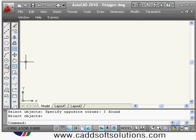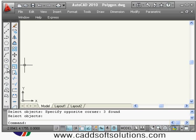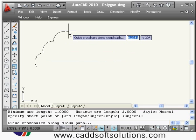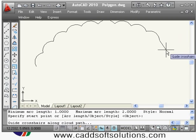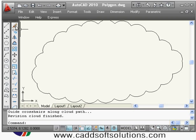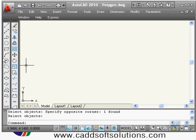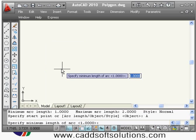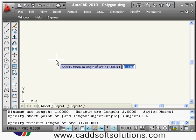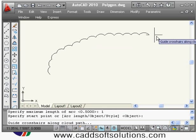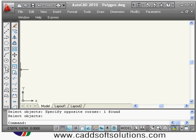Next is the revision cloud. If you want to mark some data for revision, use this command. Click the revision cloud command, specify the start point, then drag your mouse around the object you want to mark — you do not have to click. When the start and end points come closer it automatically closes. You can control the arc size using the arc length option; for example, set a smaller minimum and maximum of one to create comparatively smaller arcs.